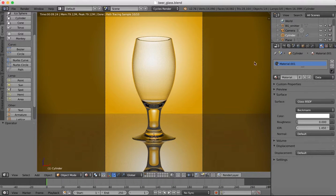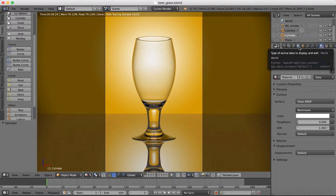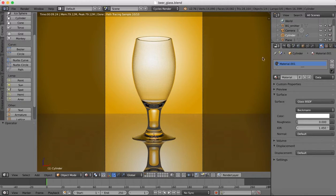Hi guys, in this Blender tutorial I'm going to be showing you how we can add some more realistic lighting to our scene.